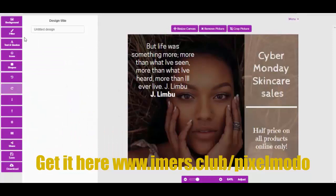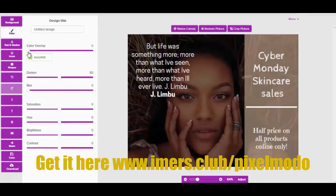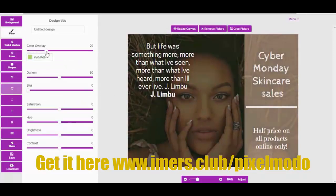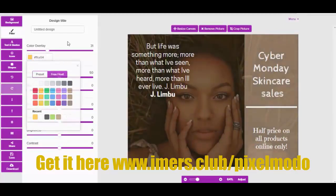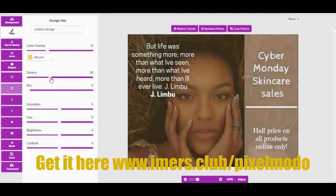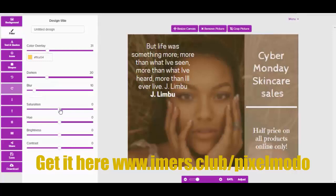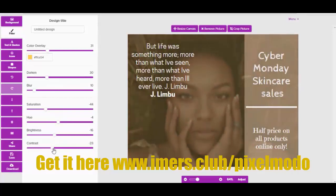There we have it — a nice quote on the image. You can again filter the image with different color effects, darken or lighten it, blur it, adjust saturation, hue, brightness, and contrast.